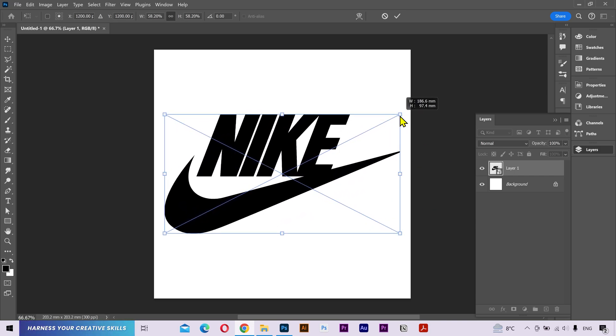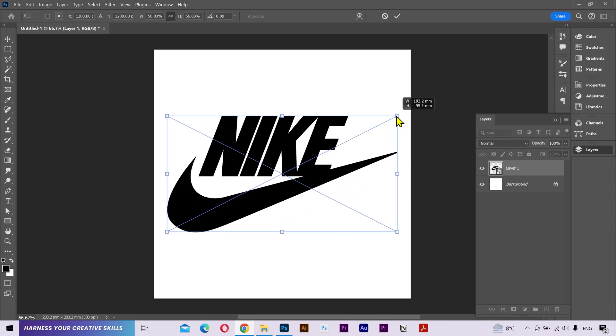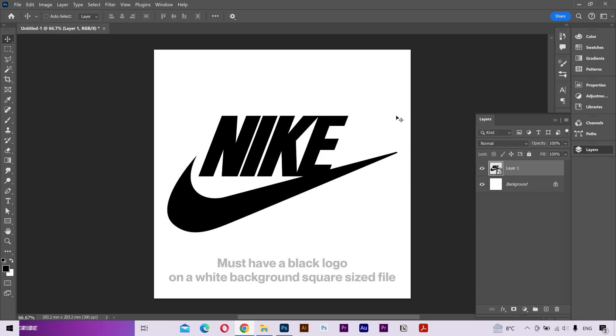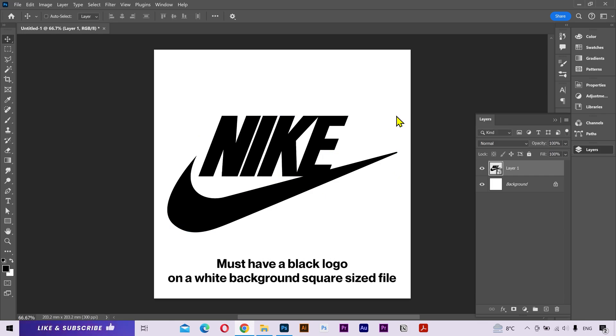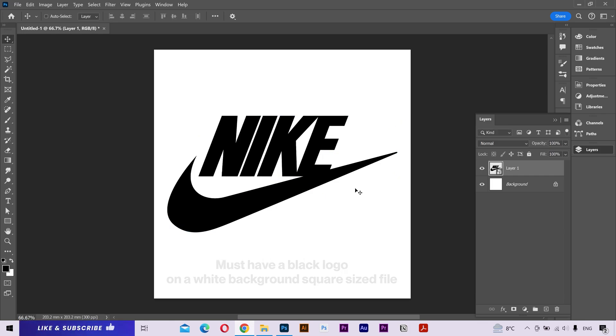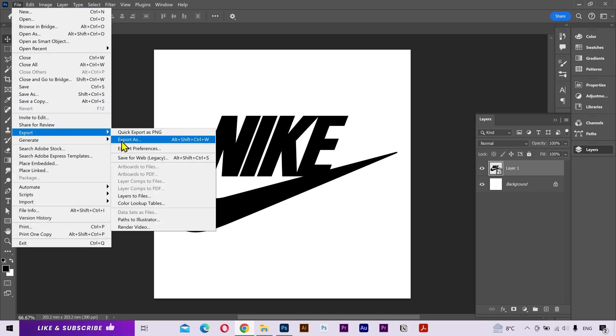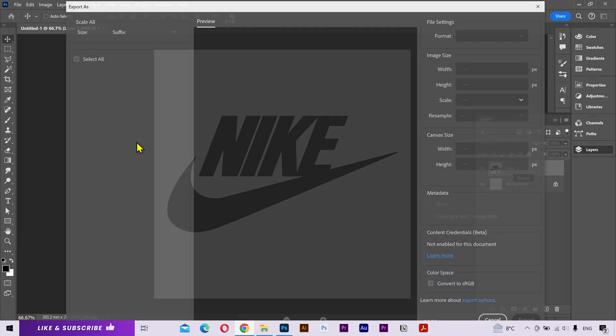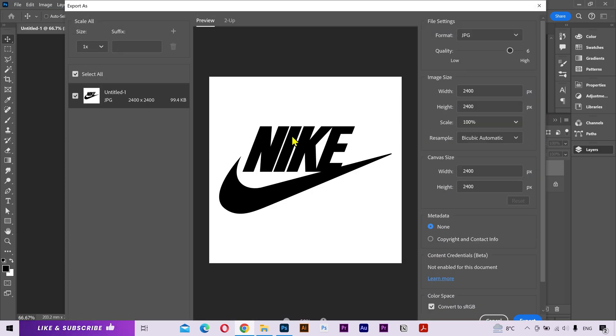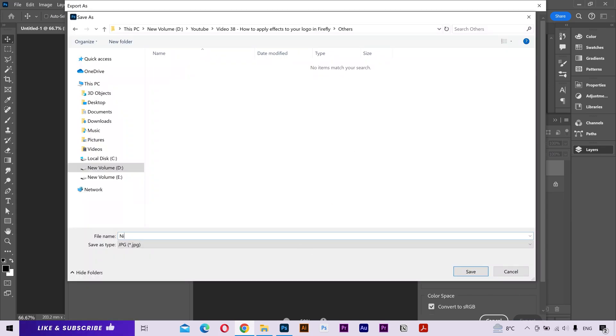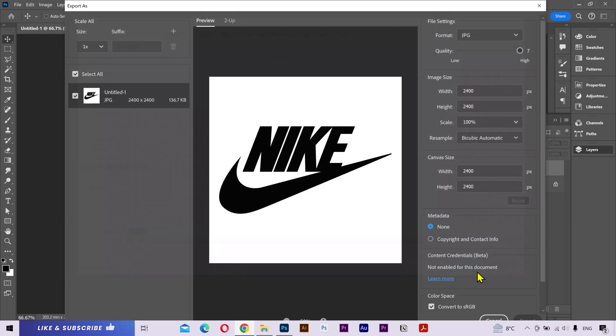I'll increase the size a little bit and that's it. Now, this is very important for you to have a square size file with a white background and a black logo on it. After that, click on File, go to Export and Export As, increase the export quality and click on Export. Select your location where you want to save it and press Save.